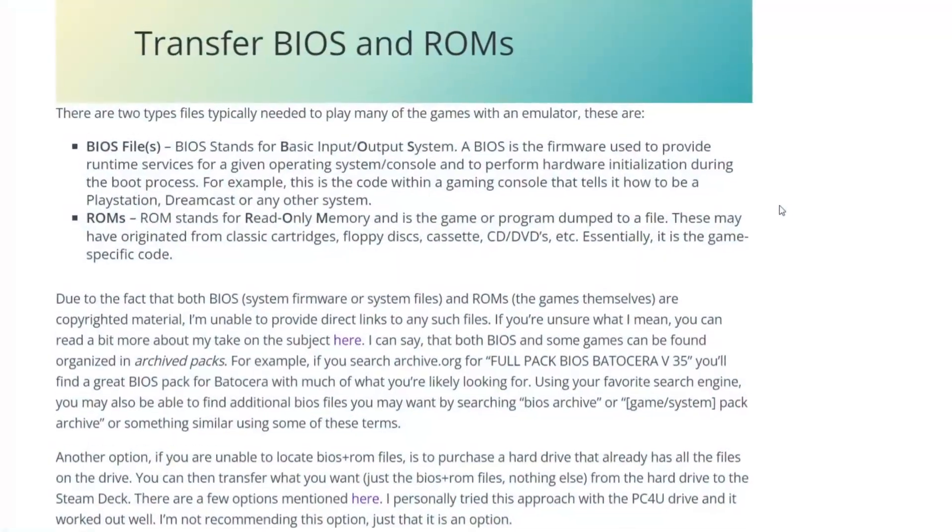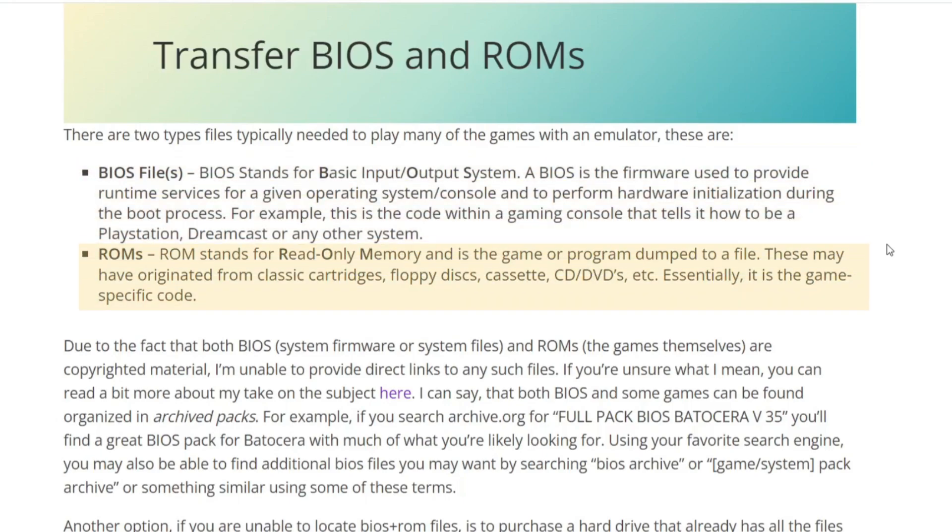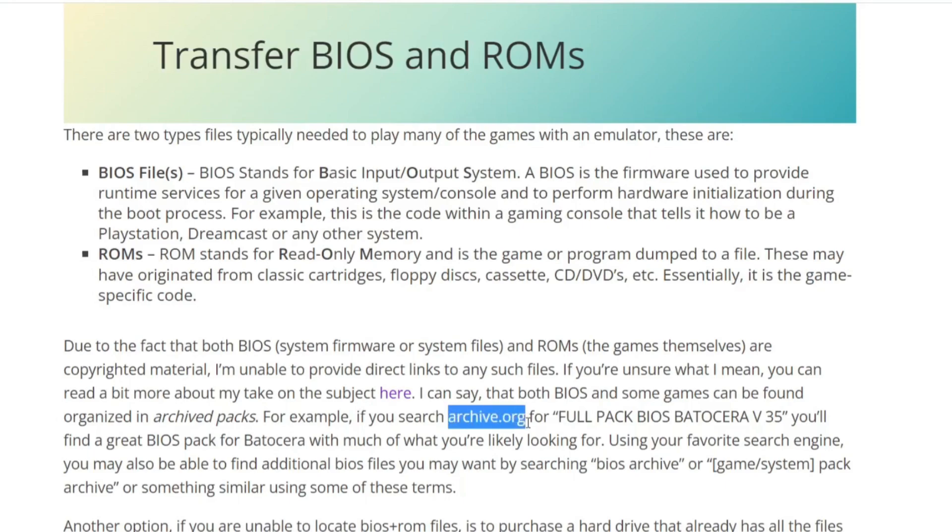If you're new to emulation, there are two main types of files that may be needed. The first is the BIOS. BIOS is the firmware used to provide runtime services, hardware initialization, and basically tells the emulator how to interact with these components. Many emulators require BIOS files in order to emulate a particular gaming system. Similarly, ROMs are the games themselves. It's the program code from the original game that may have originated on a cartridge, CD or DVD, floppies, etc.